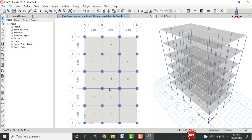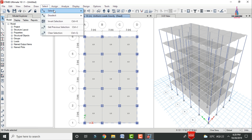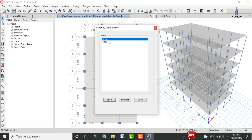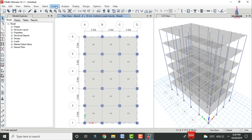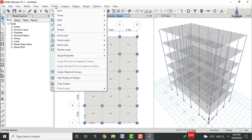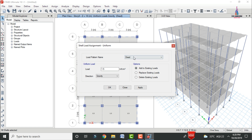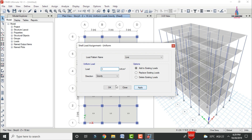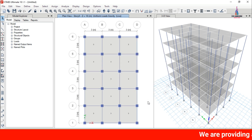Now apply the live load. Select the slab sections again via Select > Properties > Slab S150, then go to Assign > Shell Area Load > Uniform. Select Add to Existing Load, choose the live load pattern, set the intensity to 3 kN/m², and click Apply. This applies a 3 kN/m² live load to the building.